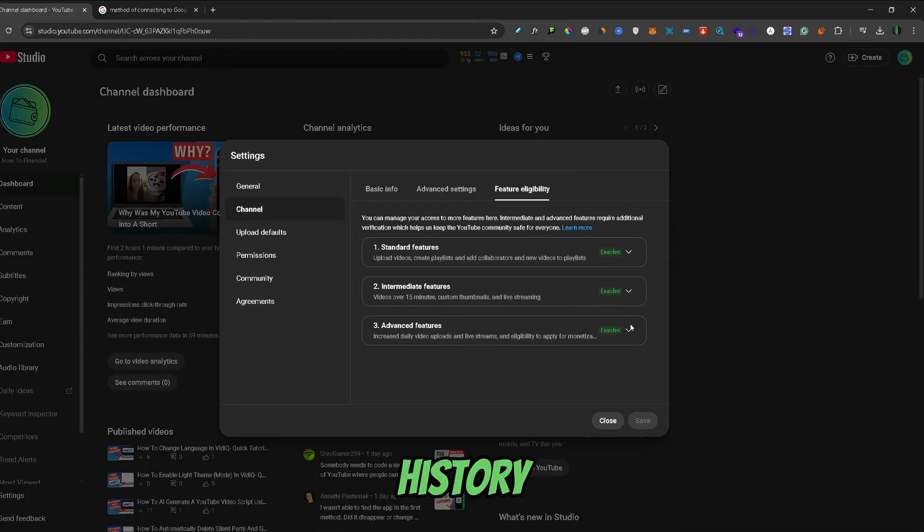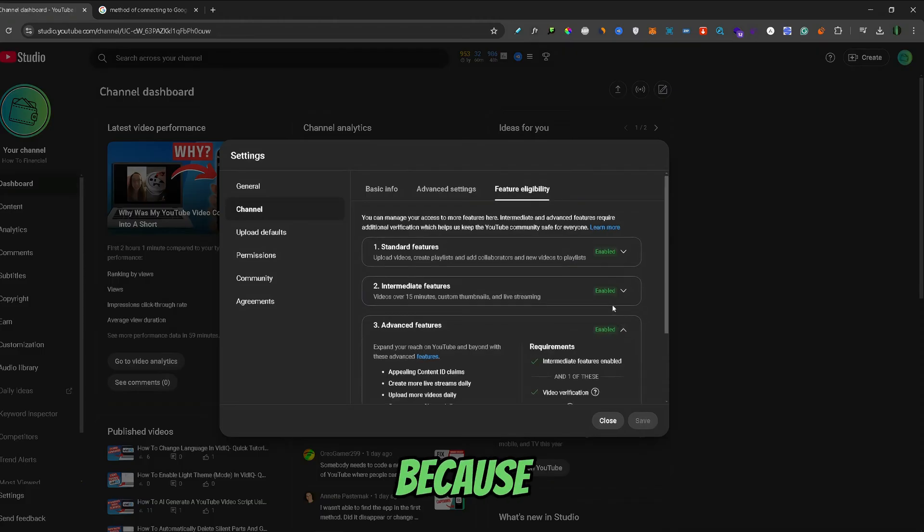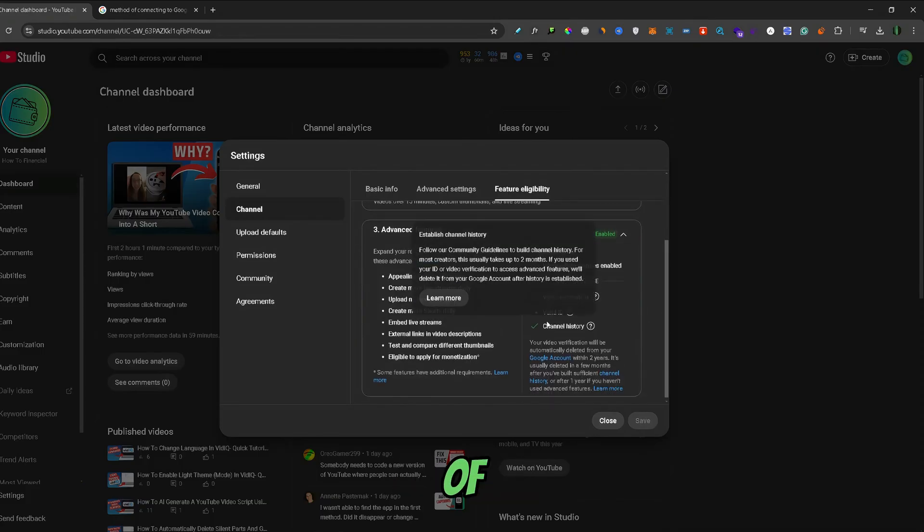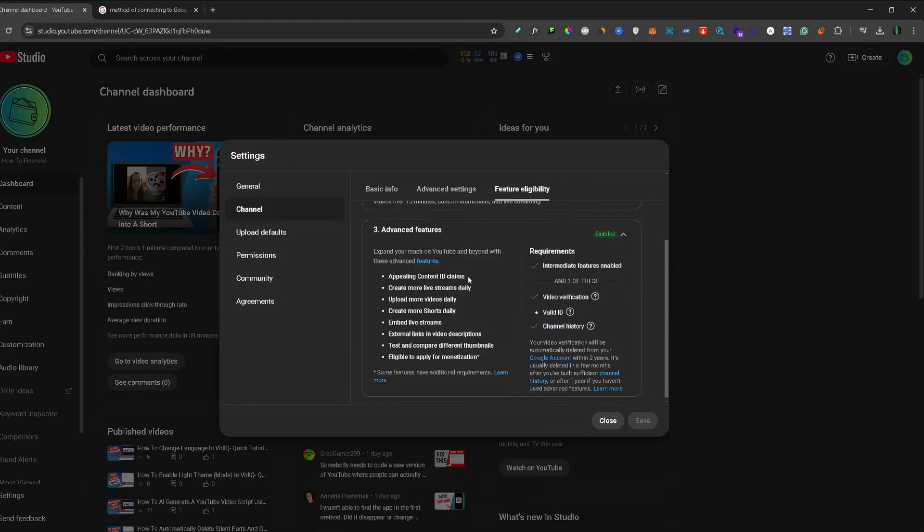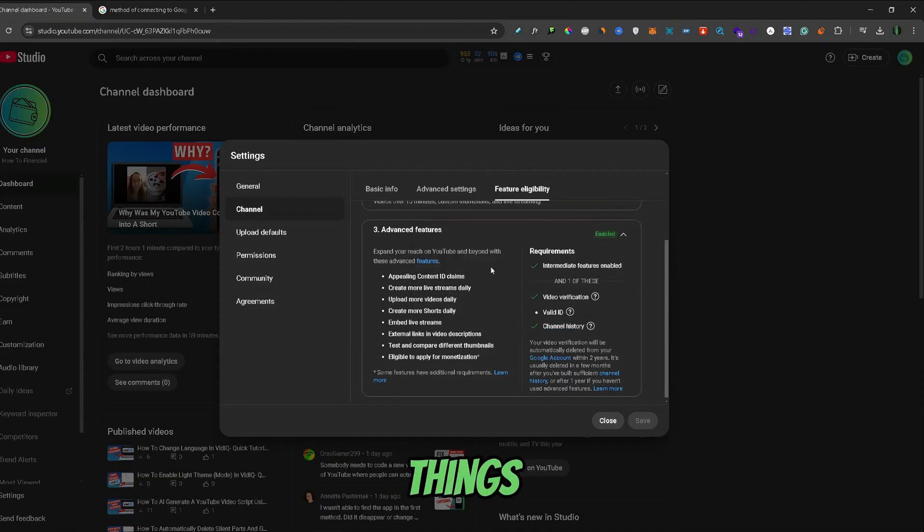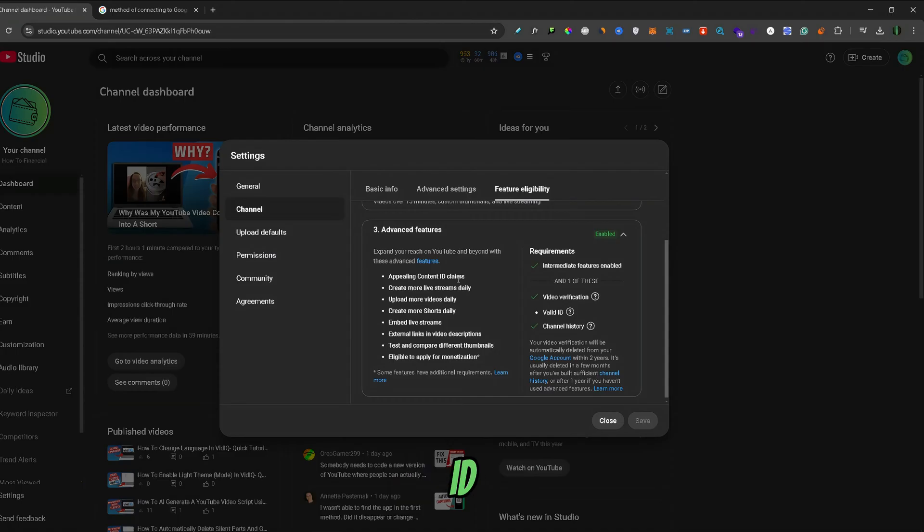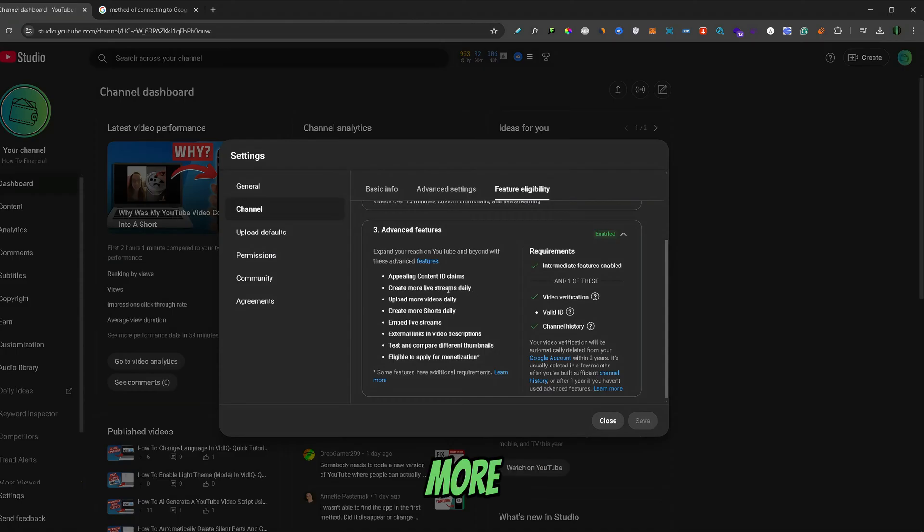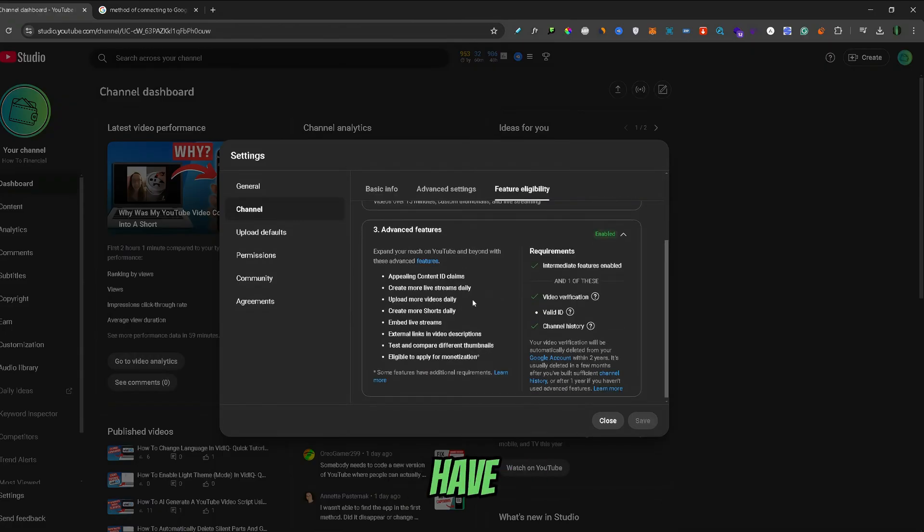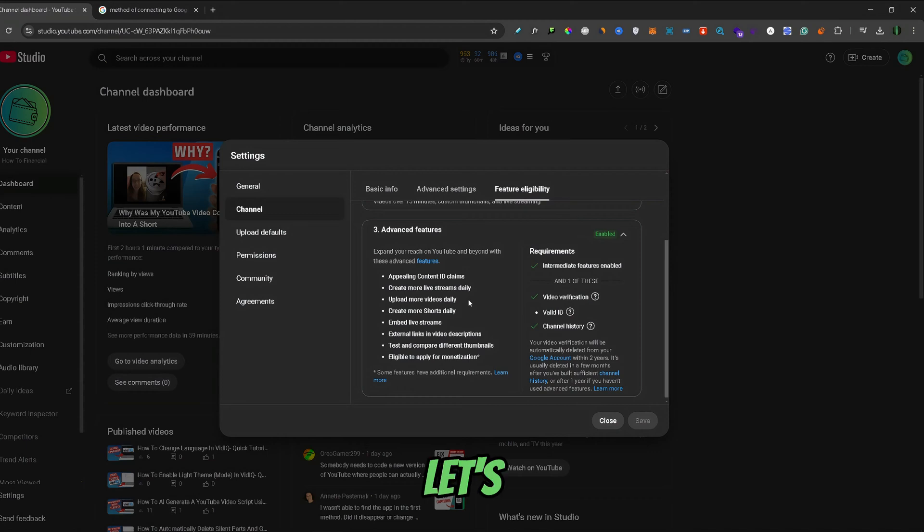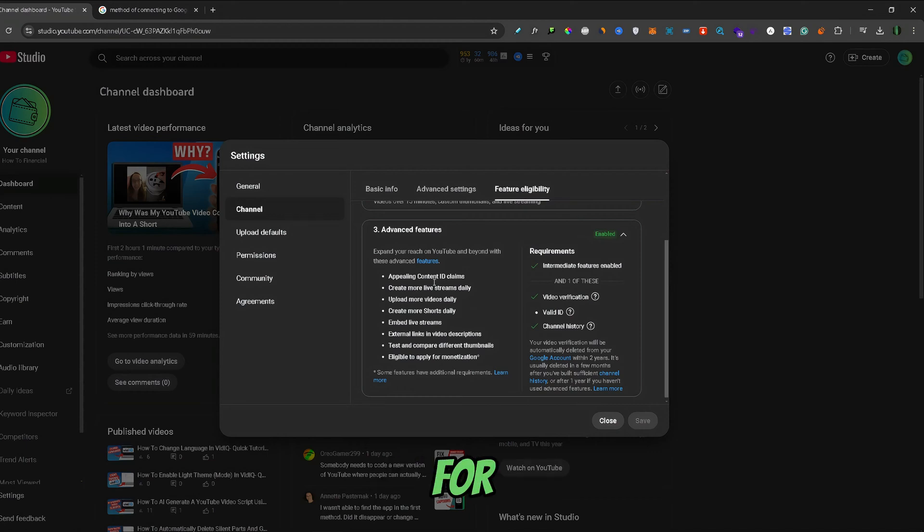Channel history ties into this because it's one of the things required to have the advanced features. Advanced features include appealing content ID claims, more daily live streams, more video uploads, daily shorts, and more. If you don't have advanced features, you might have your daily uploads capped to, let's say, one video a day or something in those lines—same for live streams and shorts.